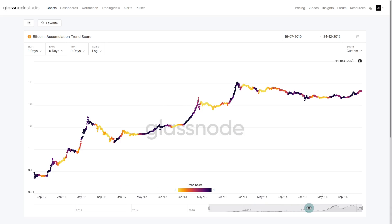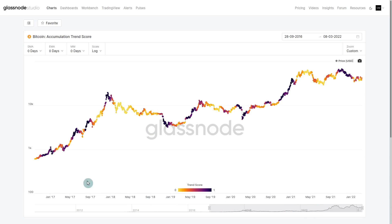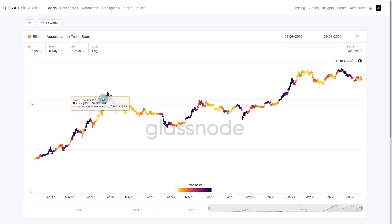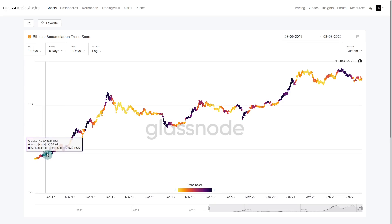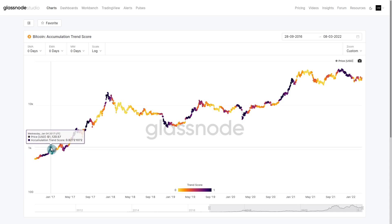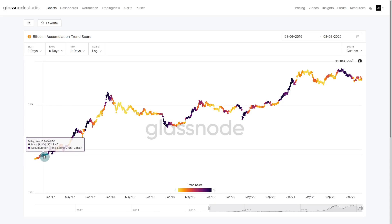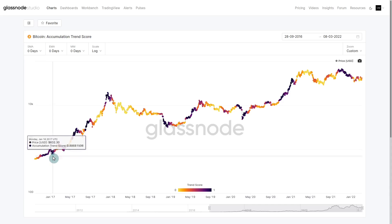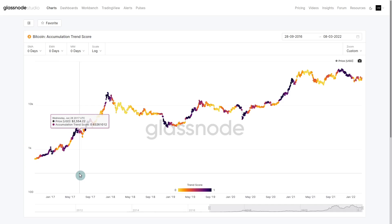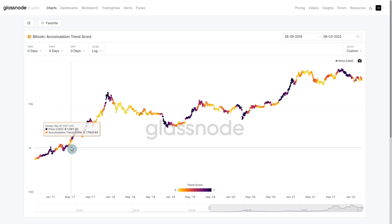So let's jump across to our more modern history. This is picking up the back end of the 2017 run, and we can see through all of 2017 that we have these large accumulation phases into a correction. There is a way to interpret this.